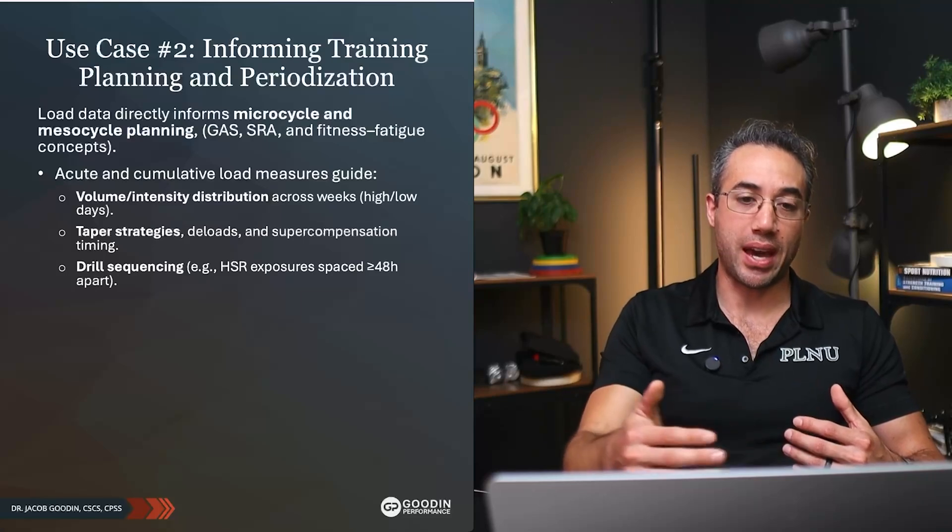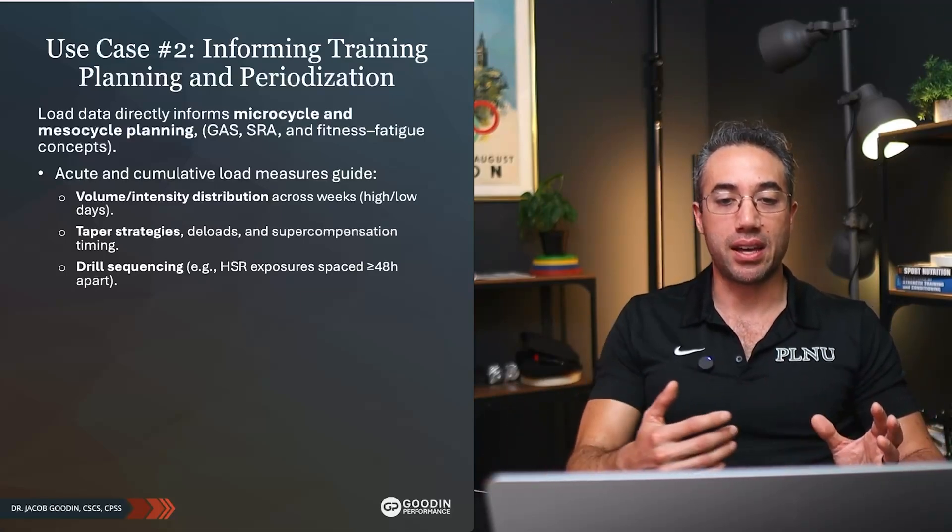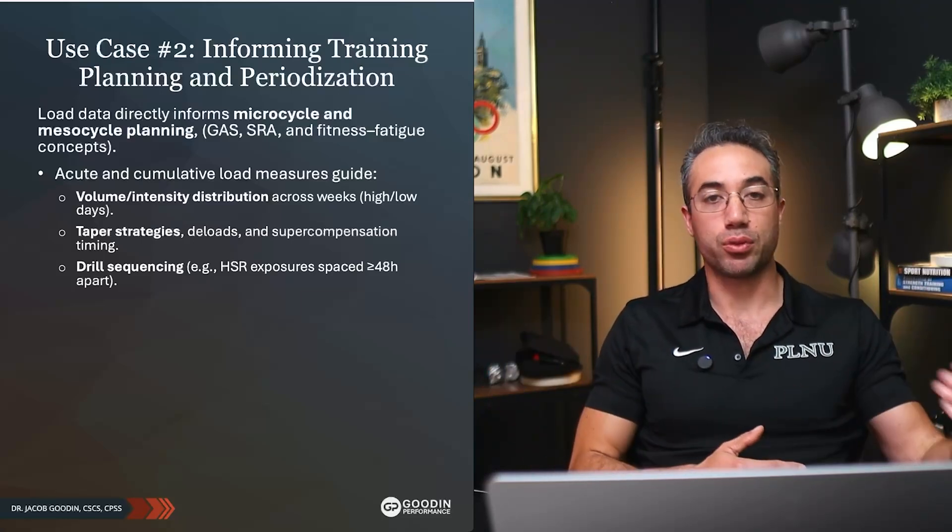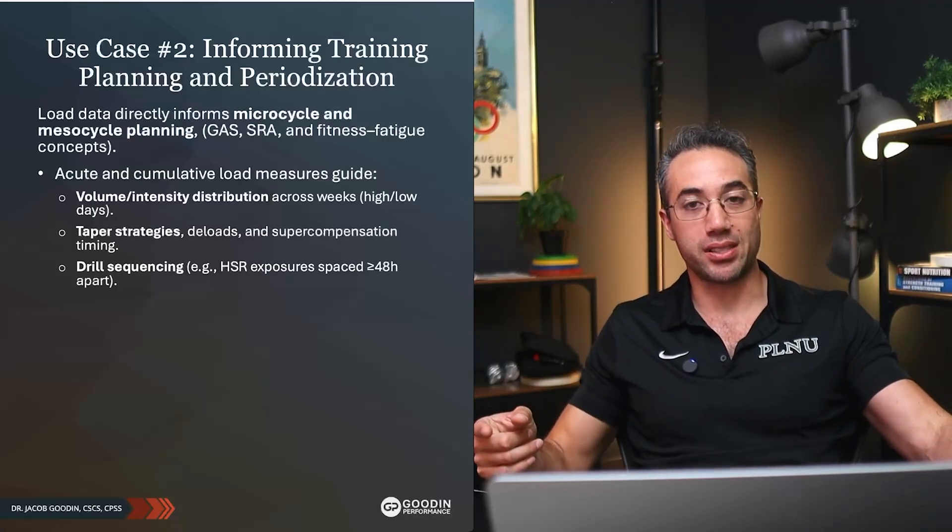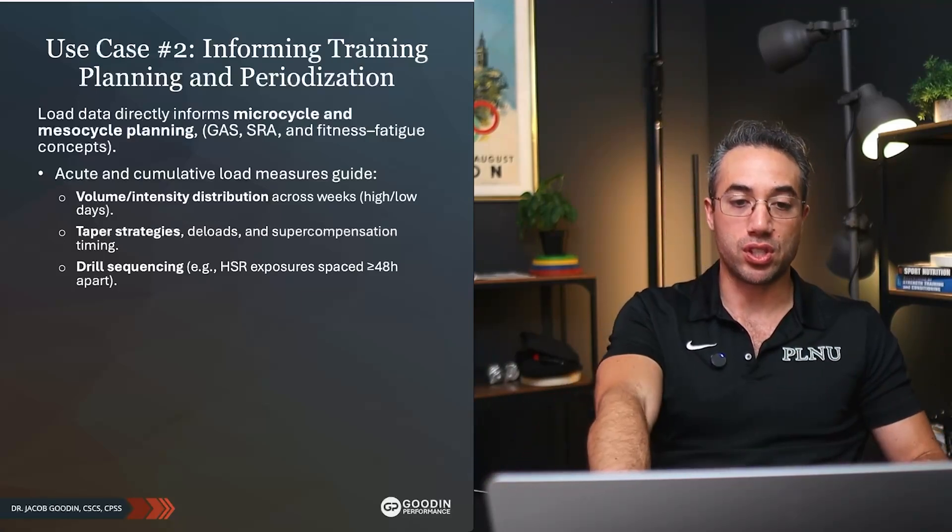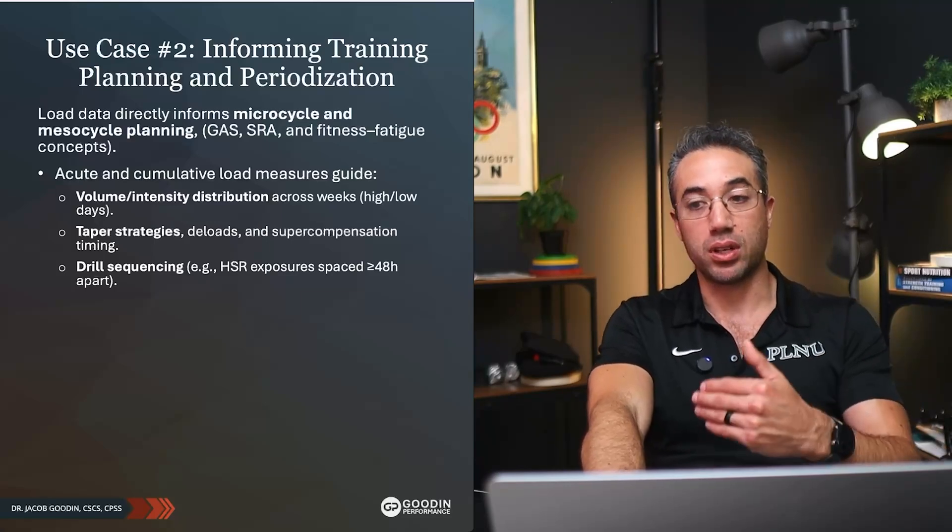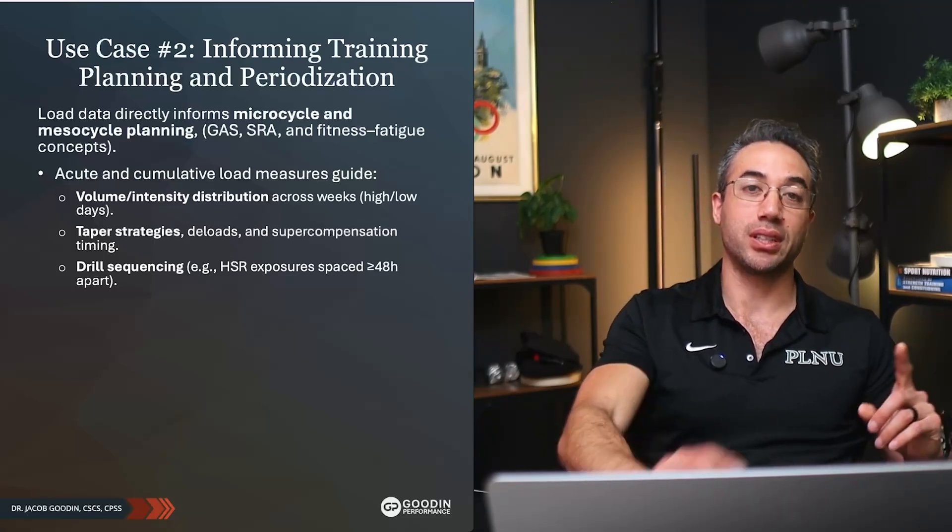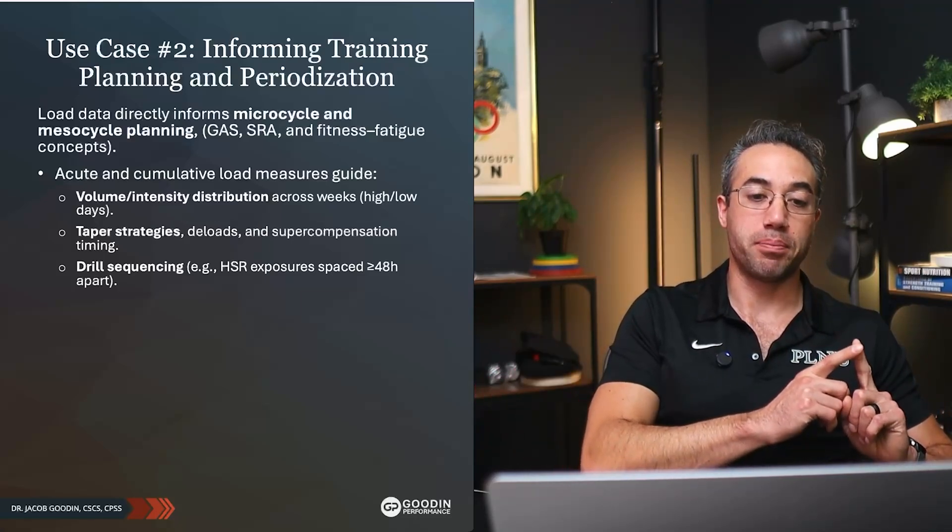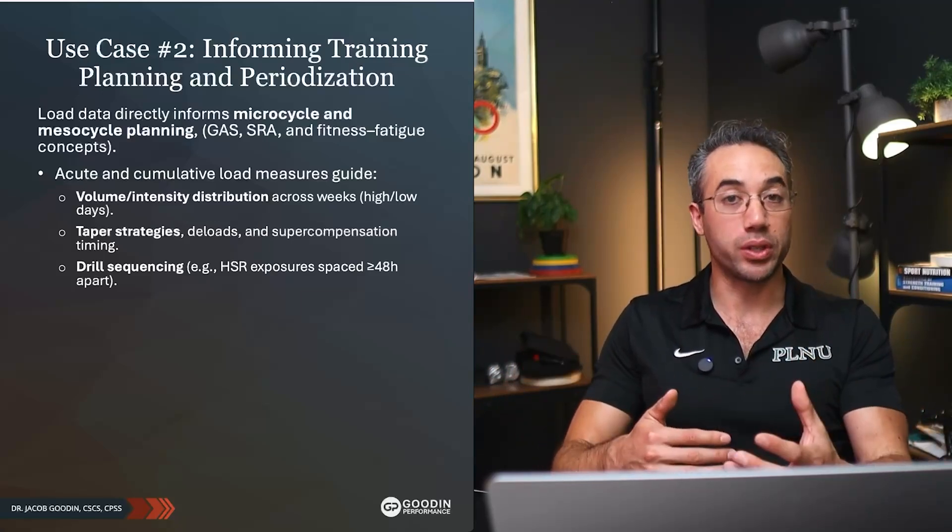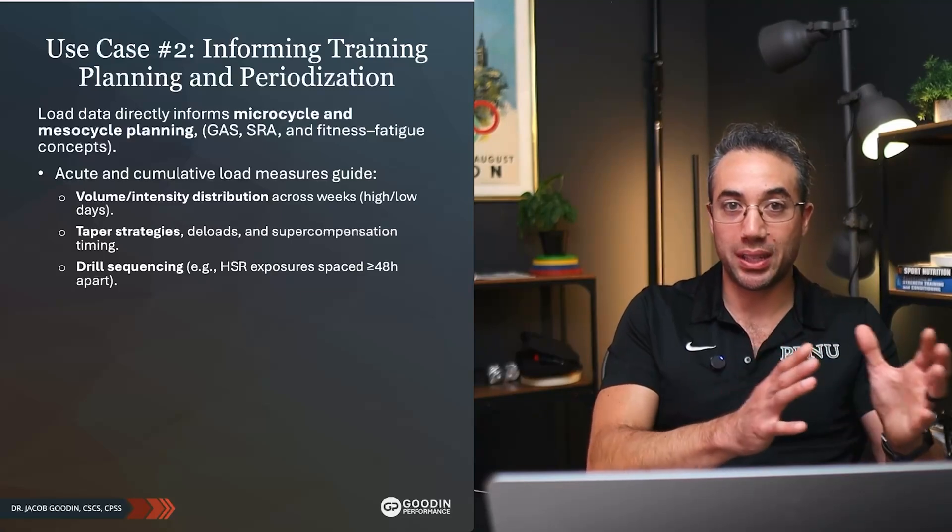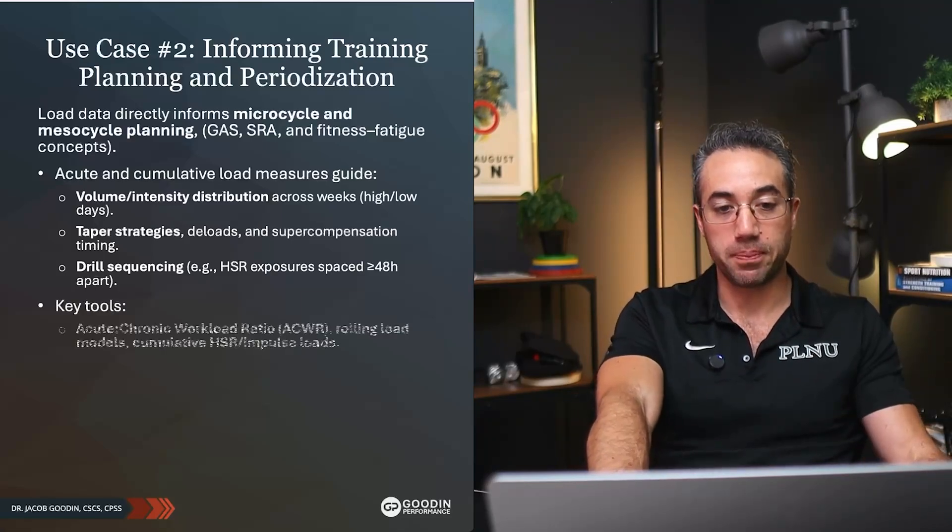Tapering strategies like deloads, super compensation timing, drill sequencing. So which drills that we have our athletes do give them more high-speed running exposures versus less. High-speed running exposures should be spaced apart because if we're going to sprint them and hit max velocity, we probably shouldn't hit max velocity the very next day or multiple days in a row. Making sure there's sufficient recovery but also sufficient density, because most of the hamstring research is showing that sprinting is not only the cause of most hamstring injuries, it's also the best way to mitigate hamstring injuries if you have frequent enough sprinting—twice a week, maybe a little bit more, a little bit less depending on the type of athlete and the other training modalities they're doing.